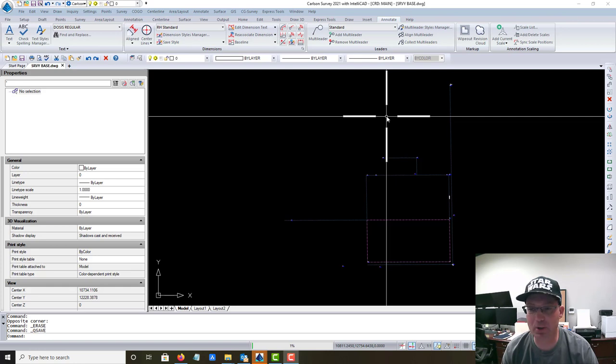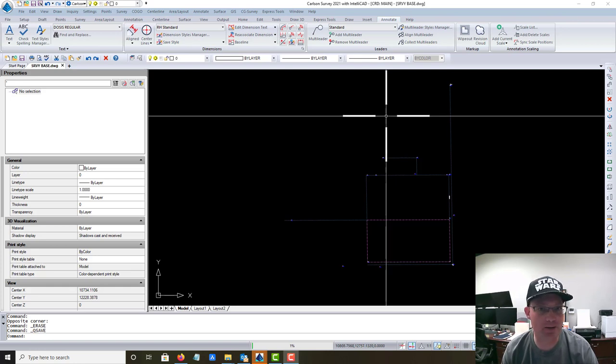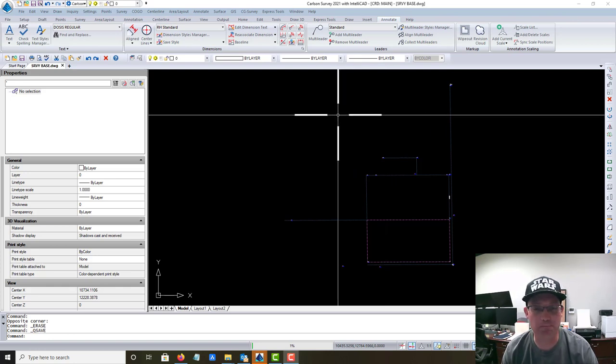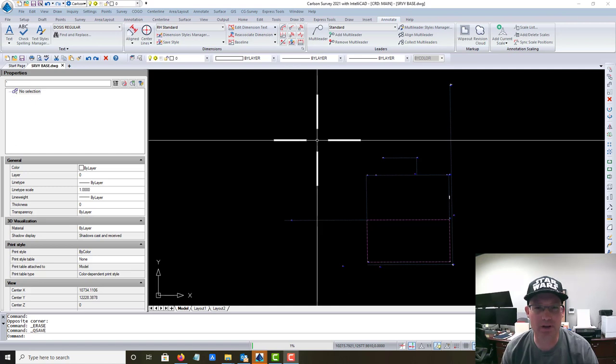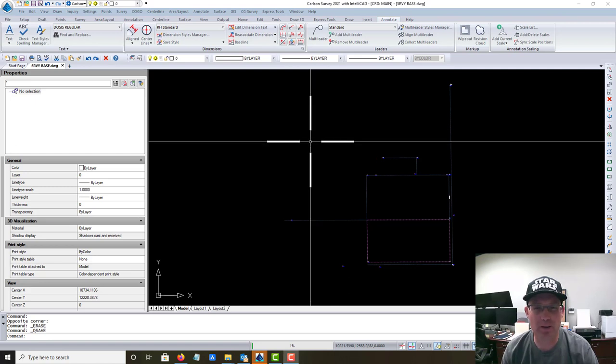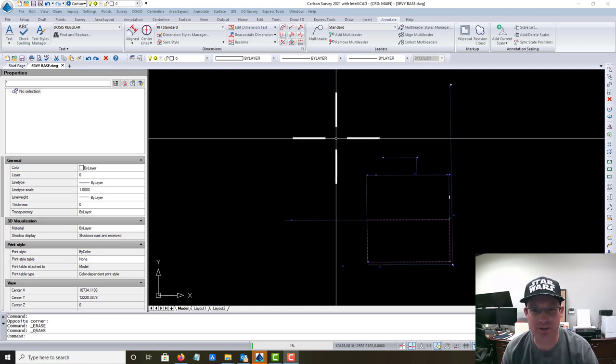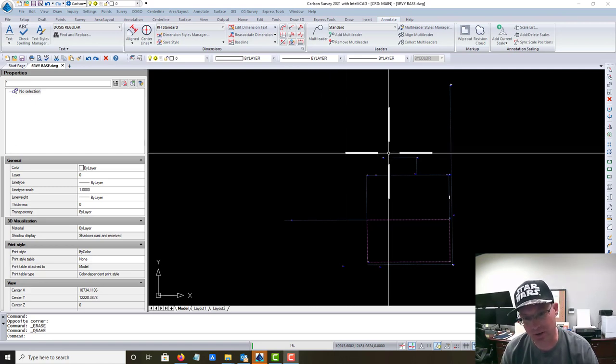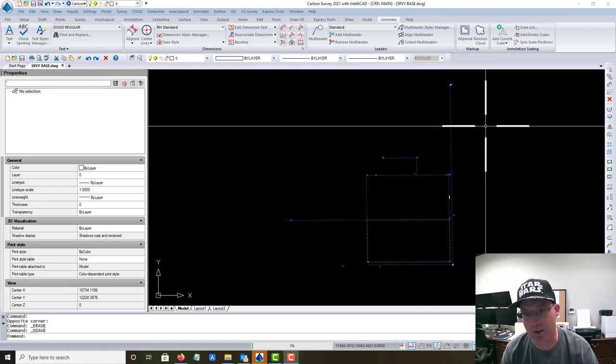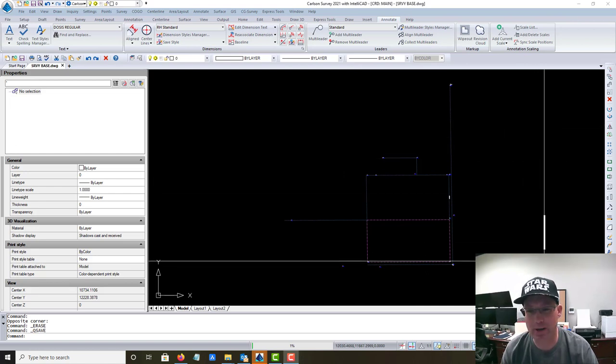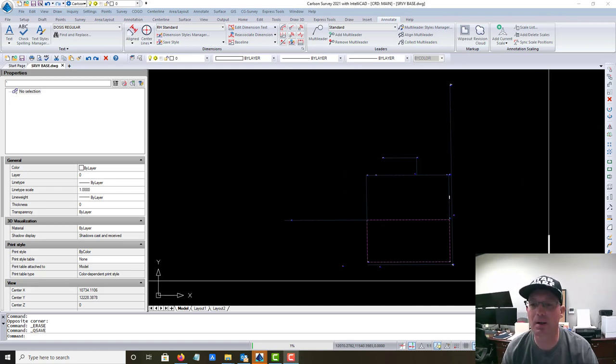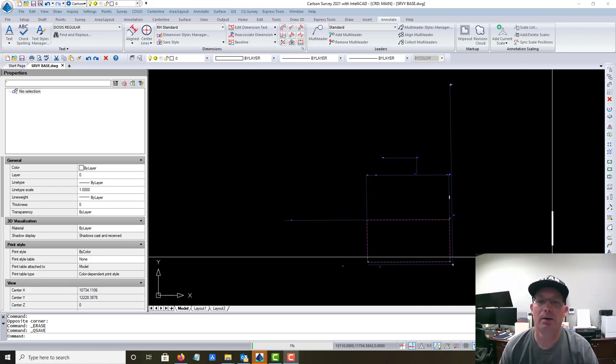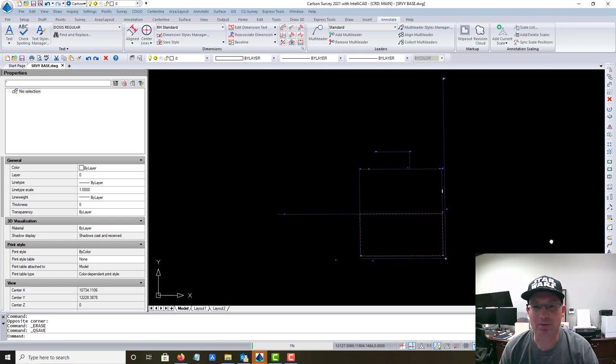Hey guys, it's Landon Blake with Redefined Horizons. This is the first video, probably in a couple video set, that I'm going to do that shows you how we prepare what we call survey base drawings.